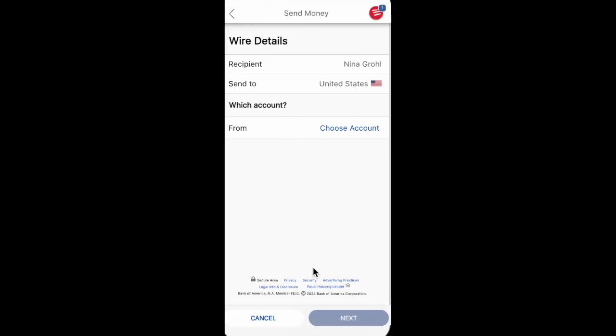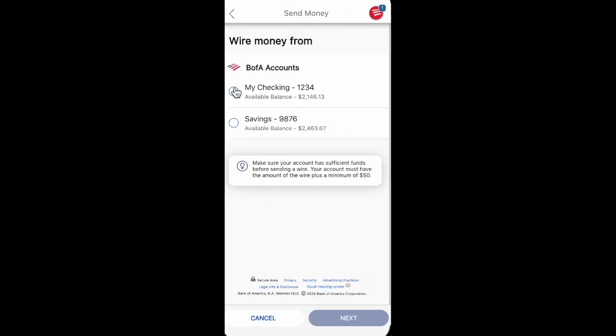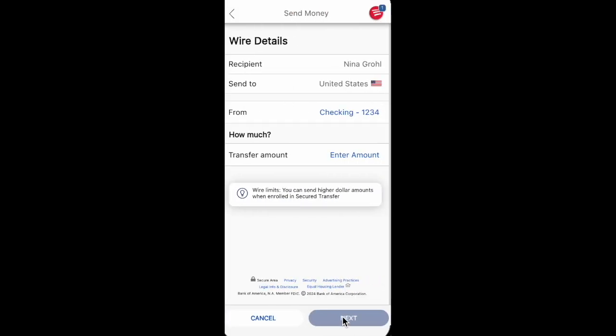Click Add and click OK. Then choose the account you want to send money from — for example, it can be a checking account — and click Next.